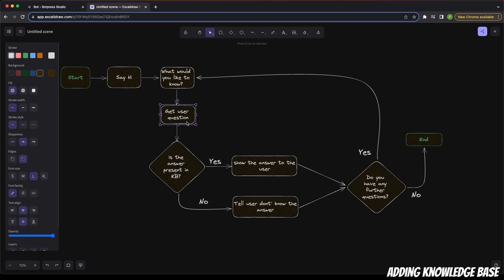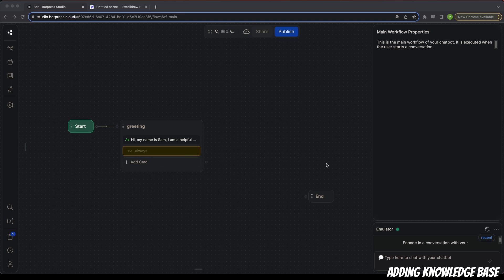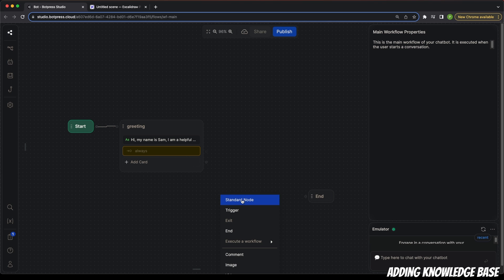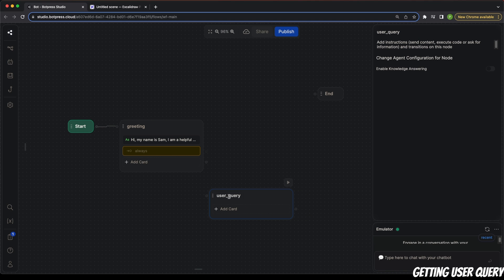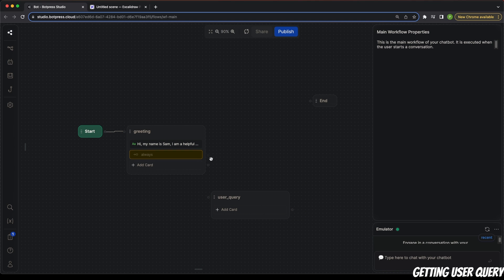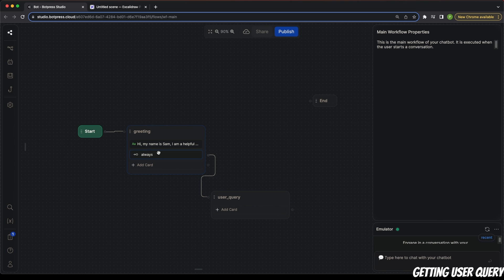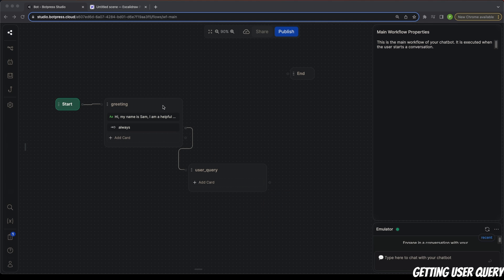Next, we actually want to get a question from the user and check whether the answer is present in our knowledge base. In order to do that, we're going to use yet another standard node. I'm going to call this 'user query'. We need to connect the output of the 'always' card on the greeting node to the input of the user query node, so that means we are transitioning from the greeting node to the user query node.